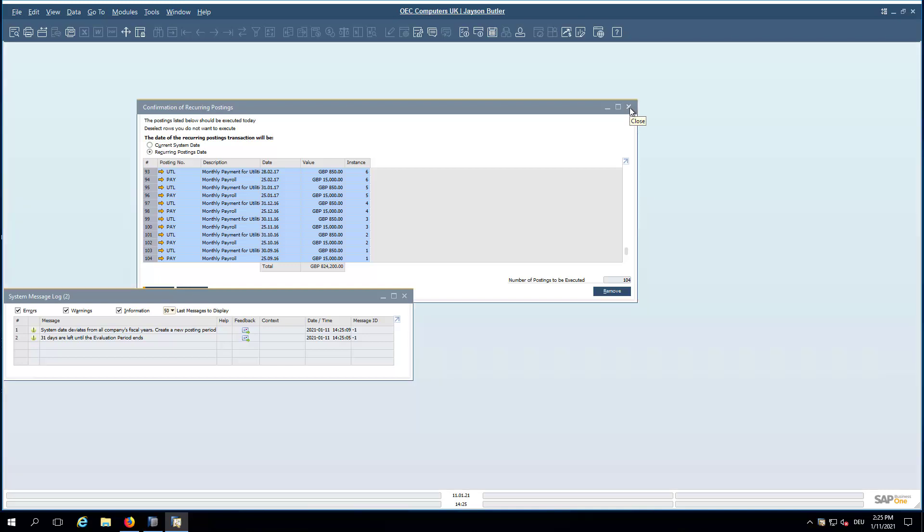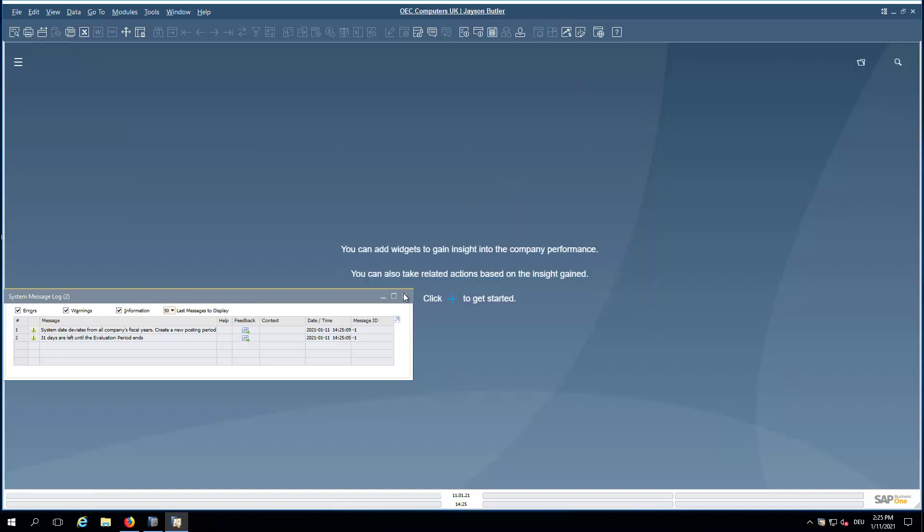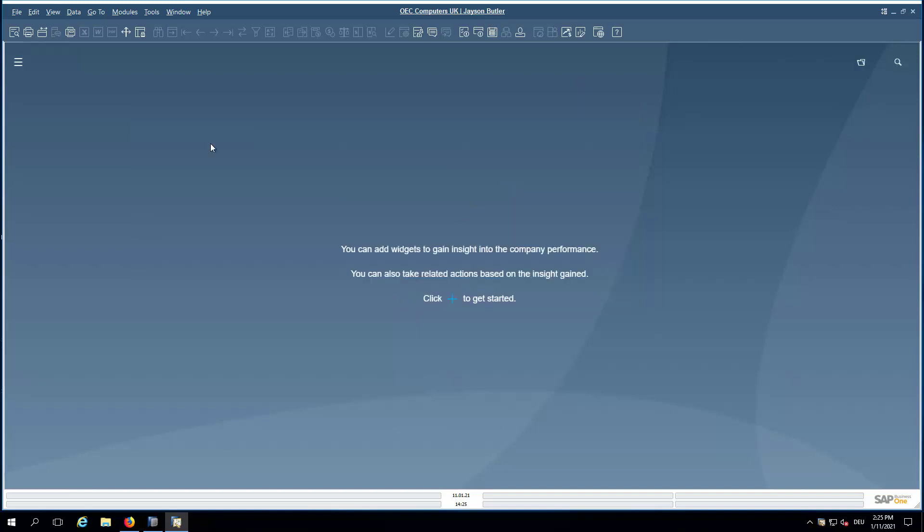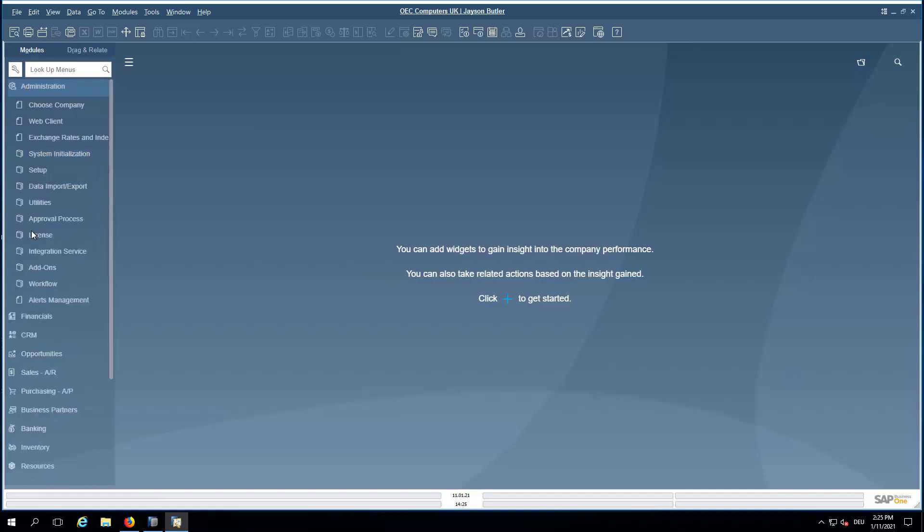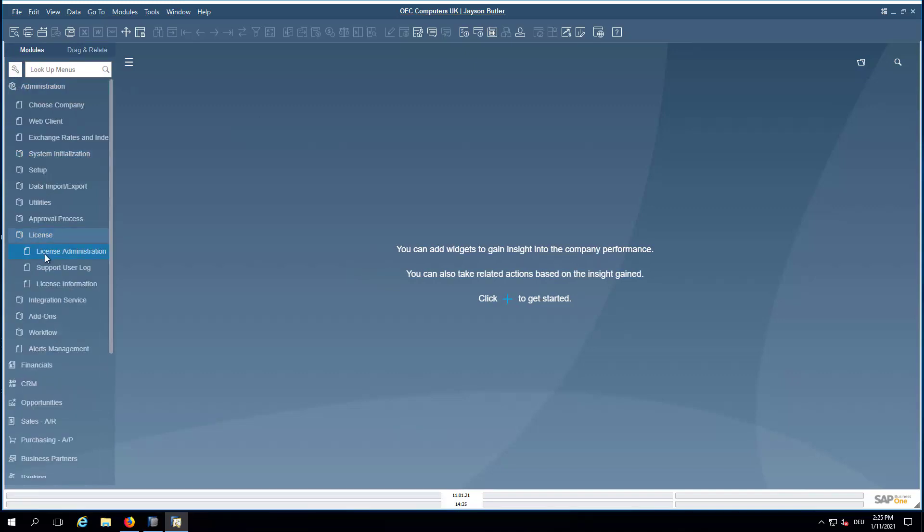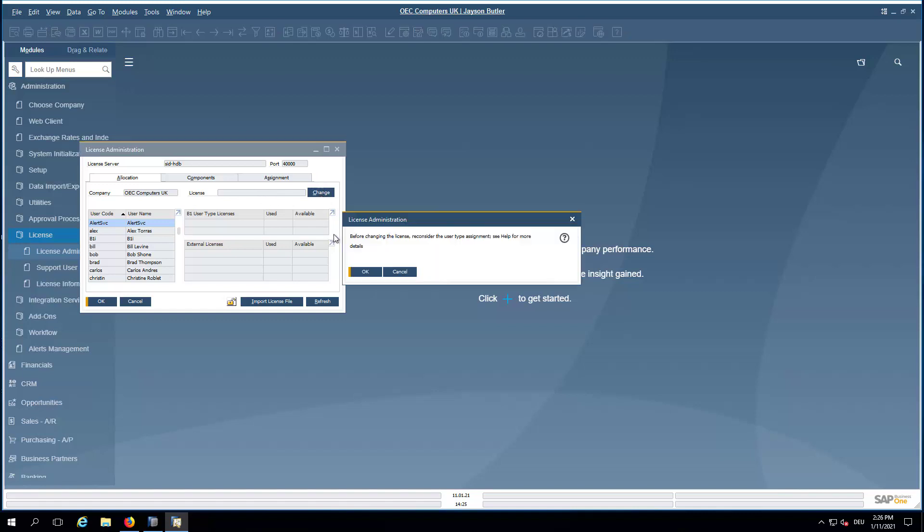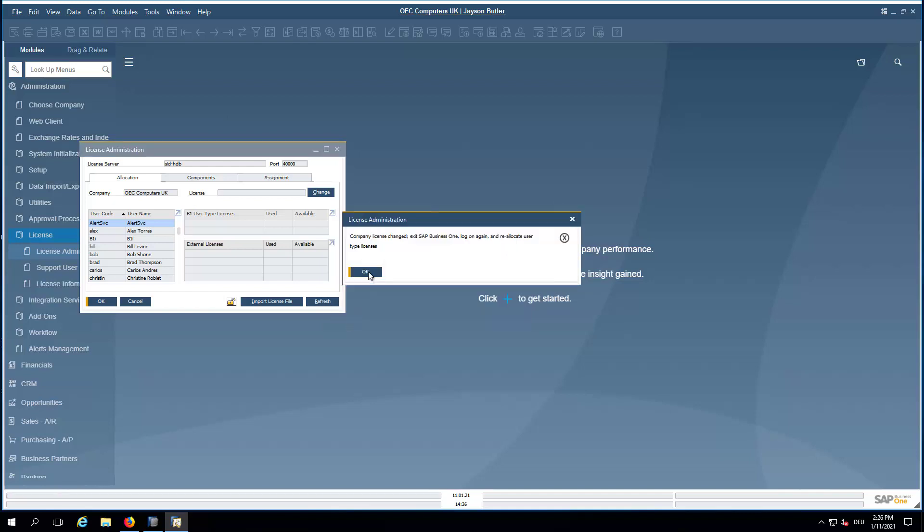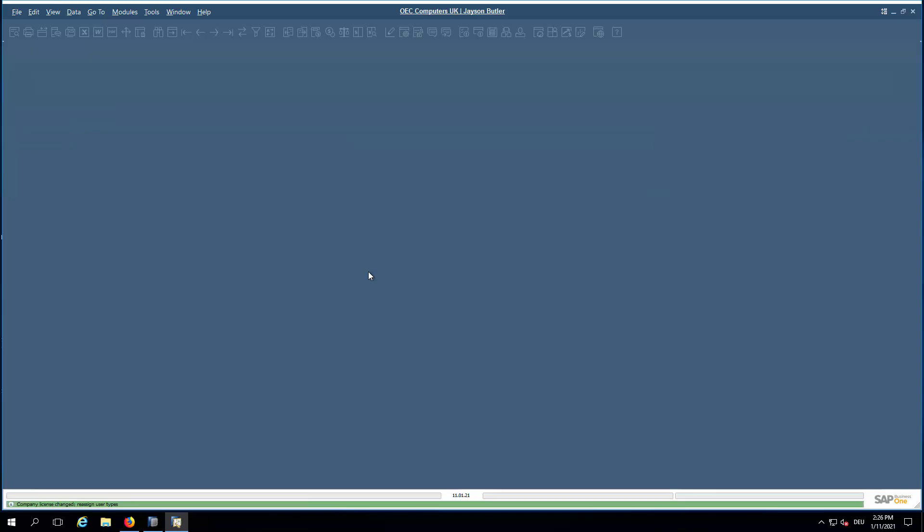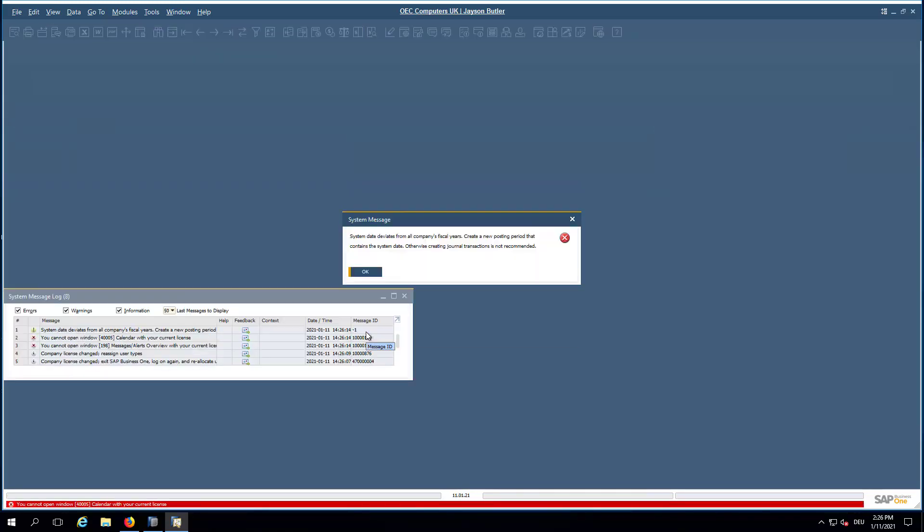And this is what I want to show you right now. What we are doing now is we are opening up the License Module. We go here in the menu to Administration, to License and then to the License Administration. And then here in this License Field, you see it's still empty. So, we click on Change and select now the New Installed License. And we need to log in again to Business One with the new license now.